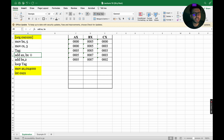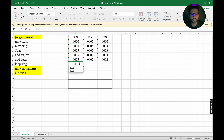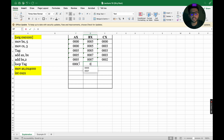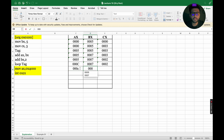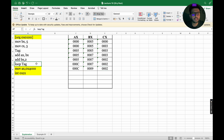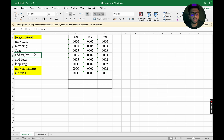We go back to ADD AX, BX. AX contains 5 and BX contains 7, so 5 plus 7 equals 12. Converting 12 to hexadecimal, AX becomes 000C. Next, ADD BX, 2: 7 plus 2 equals 9, so BX becomes 0009. LOOP TAG again decrements CX; its value is not 0, so we iterate the loop once again.